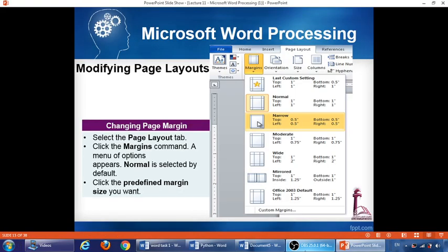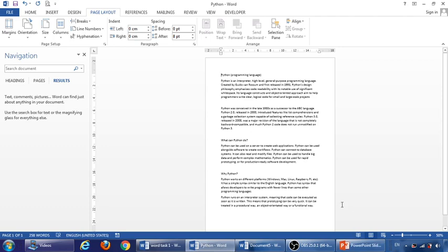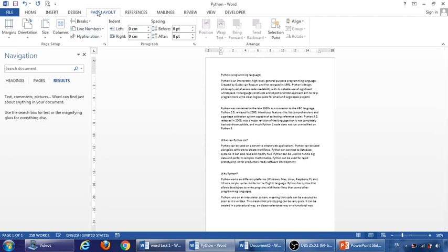Another thing also we can do from the same ribbon page layout is changing the margin of the page. Okay, so again, just click on page layout and go to margin, and then we can see we have many options to choose. Let us see it again in Word. So first, what is a margin? The margin is this white space between the edge of the page and the text. For example, this is the left margin, this is the right margin, this is the top margin, and this is the bottom margin.